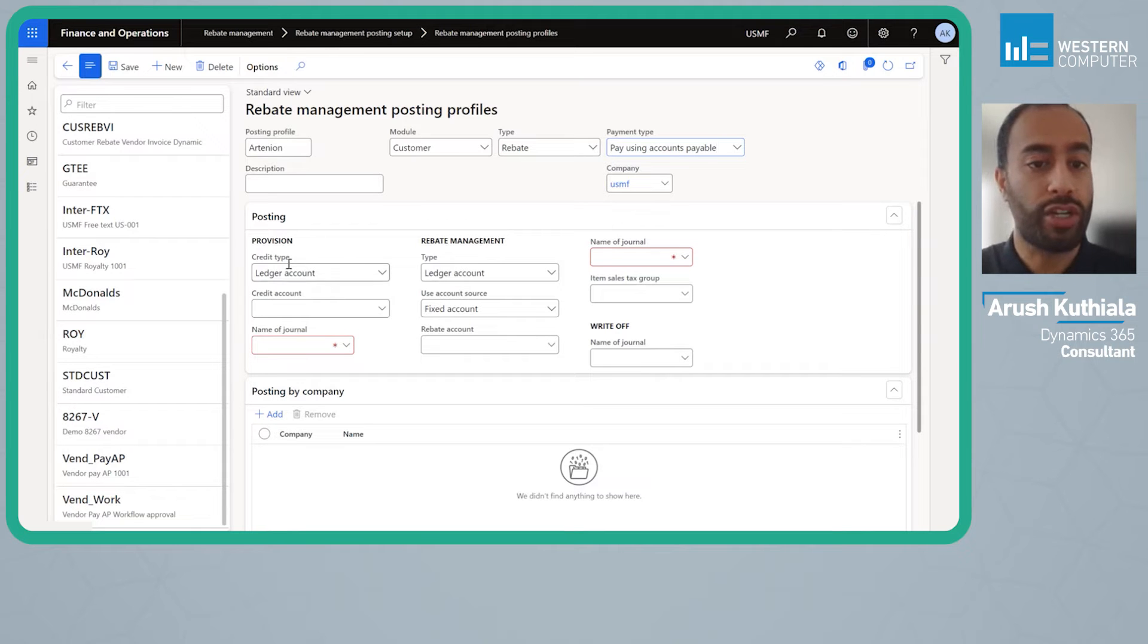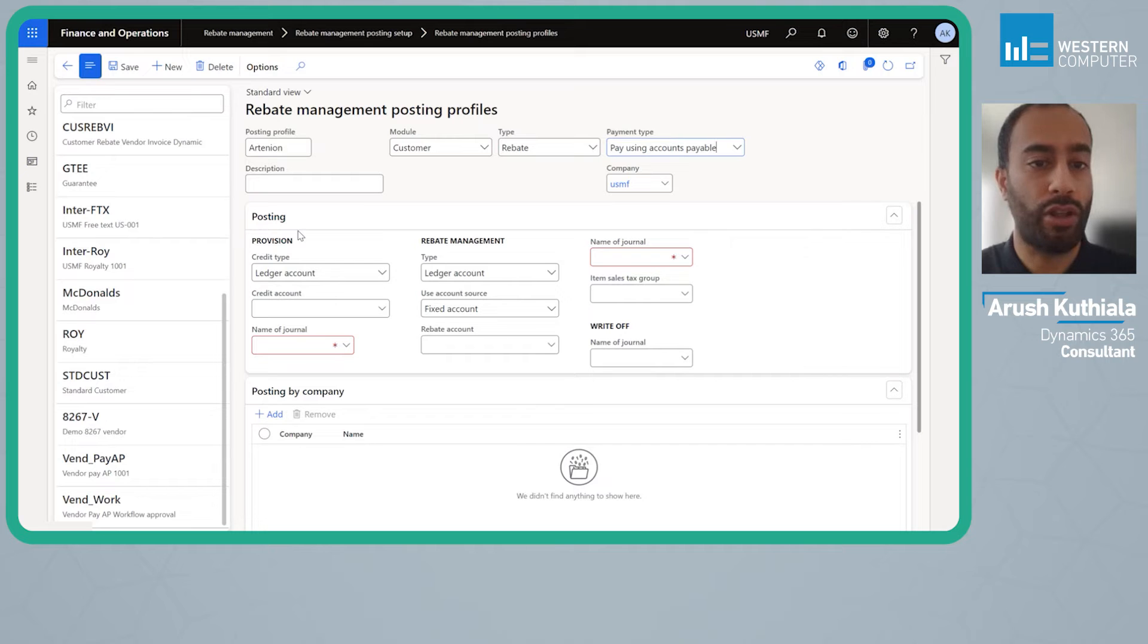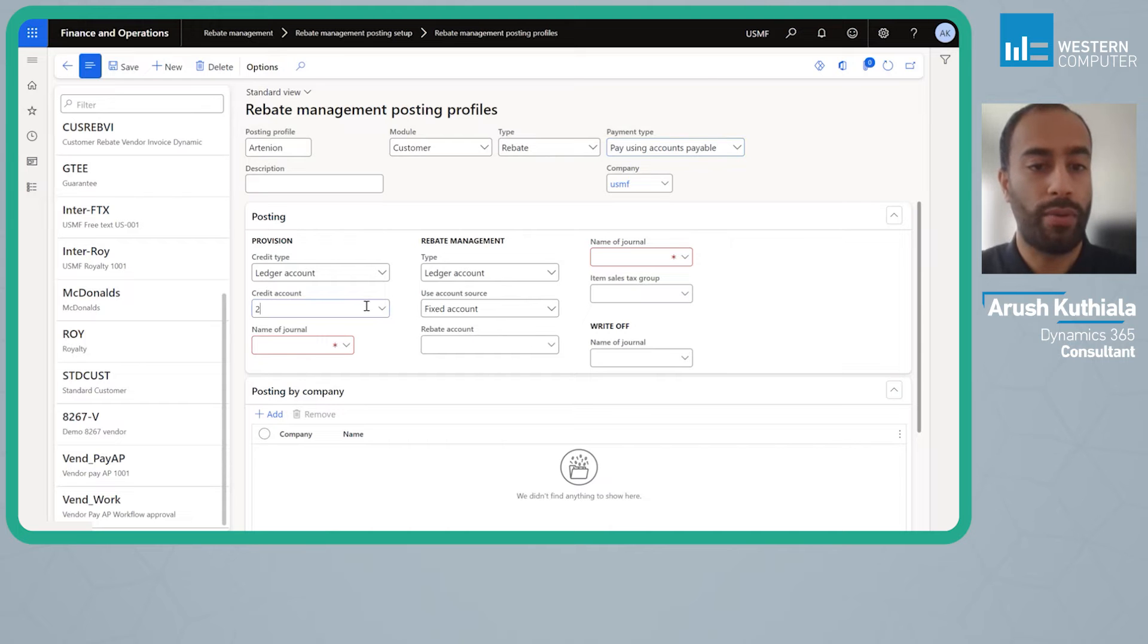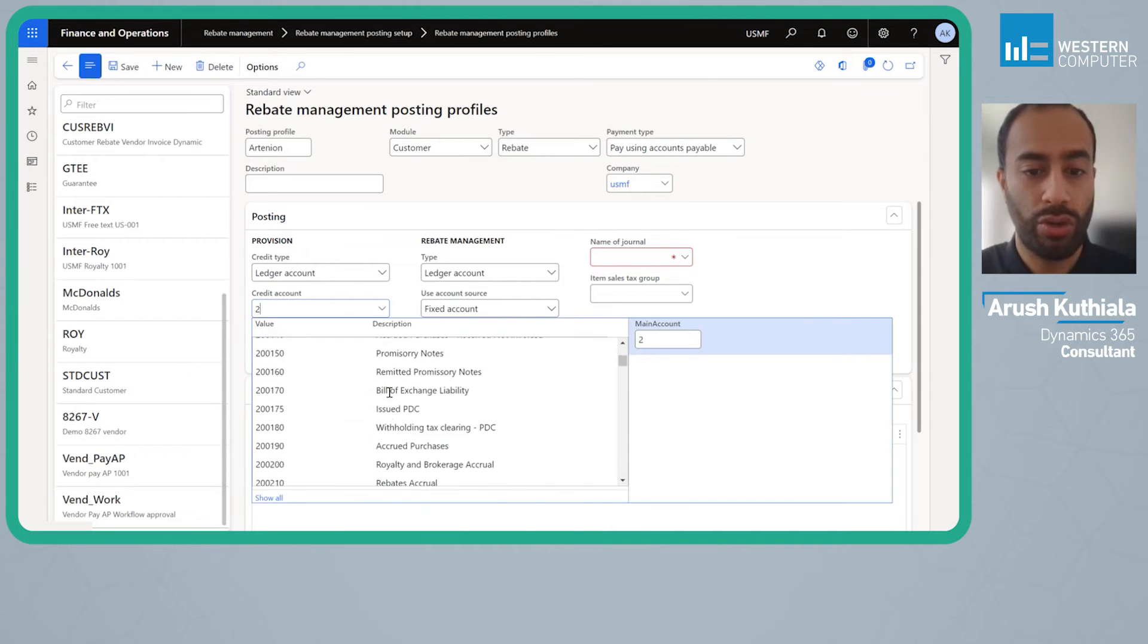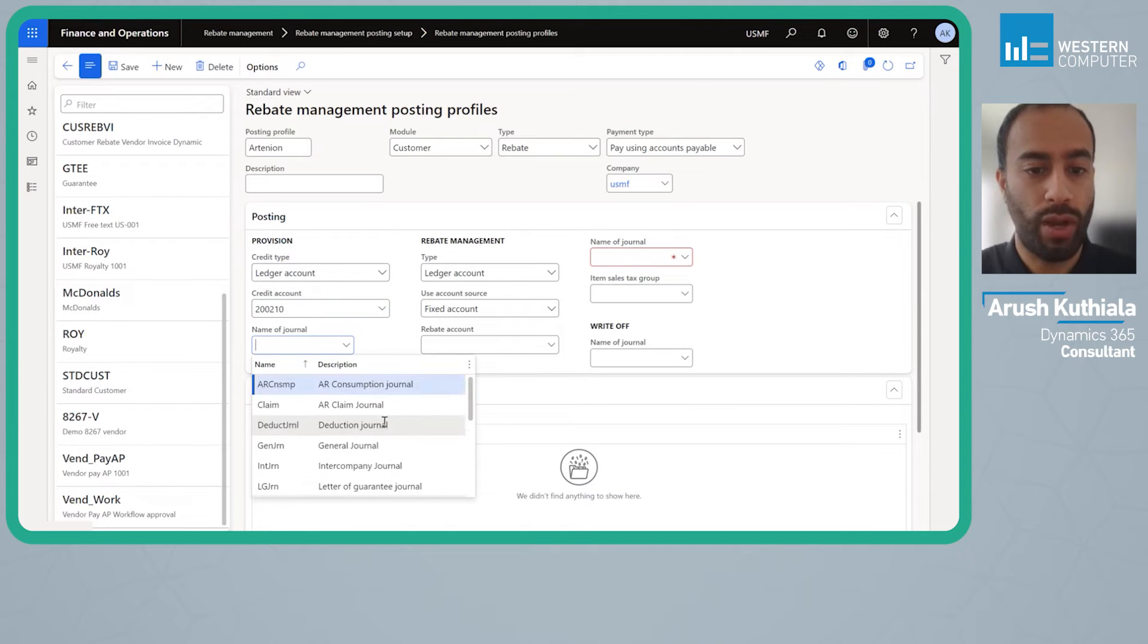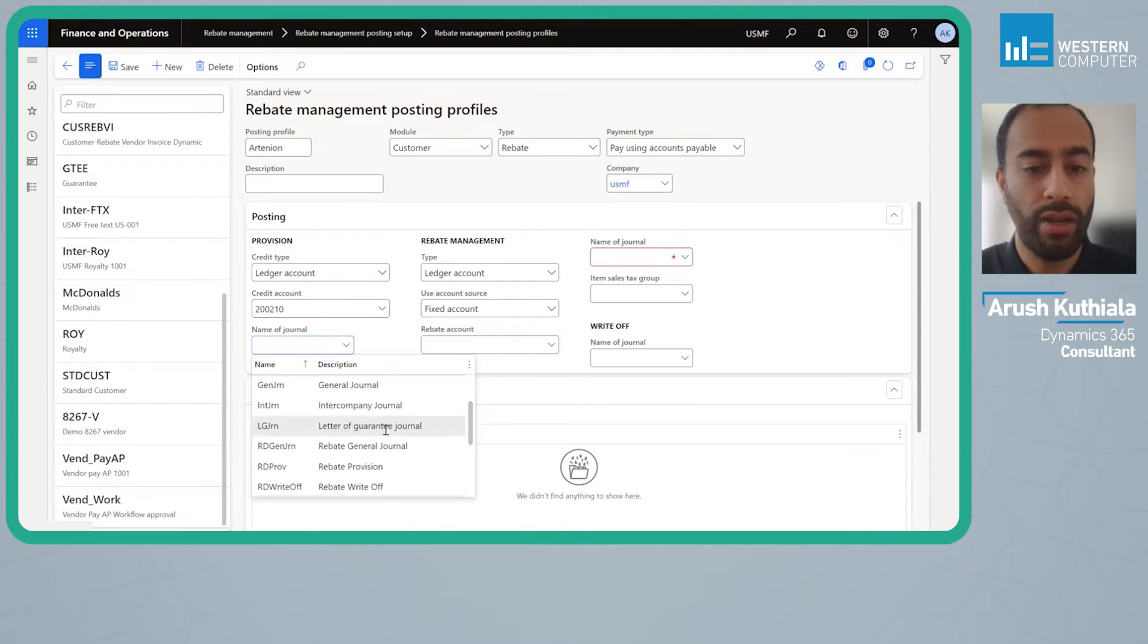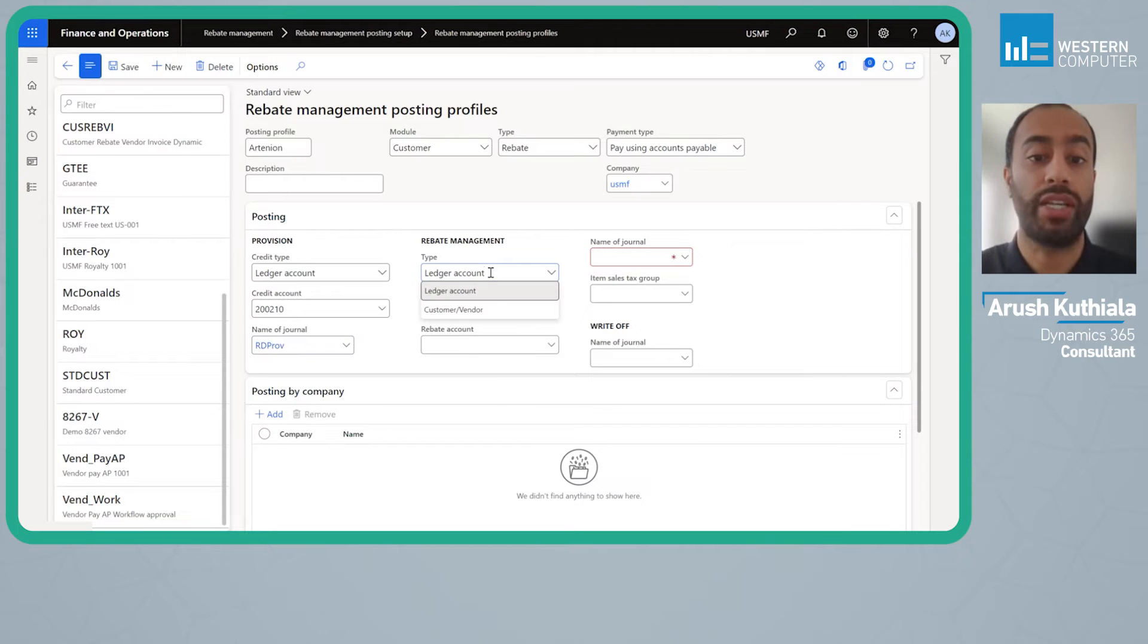We have the provision section. Provisions are just accruals. They're what happens when you have a rebate that spans a long period of time but you want to post accruals and expenses on a shorter period of time basis. I'm going to book my accrual to my rebates accrual account and use my rebate provision journal.